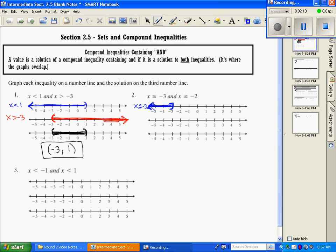Then the next one we're going to graph is x is greater than or equal to negative 2. So we go to negative 2, and since it's greater than, we shade to the right.